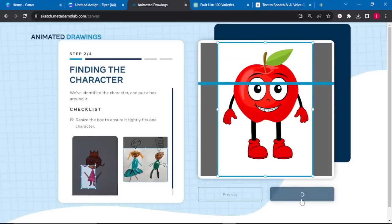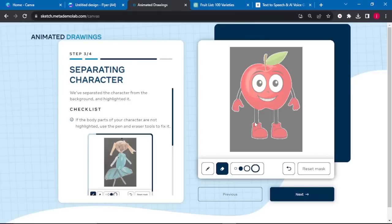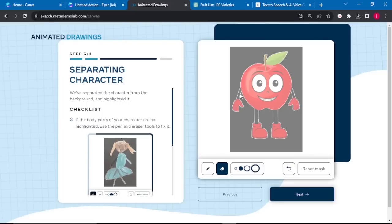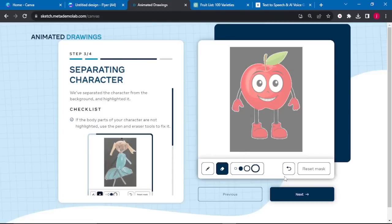From there, the site shows where the character has been highlighted. It usually highlights everything perfectly, but if something is missed, you can click the pencil tool to select any part that needs highlighting. If any part is incorrectly selected, use the eraser tool to remove it. Then click Next.